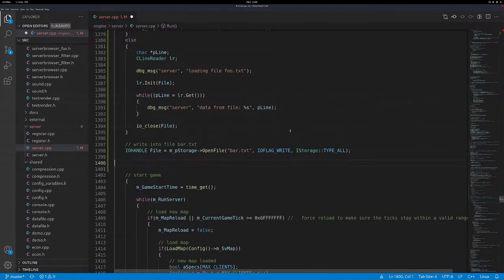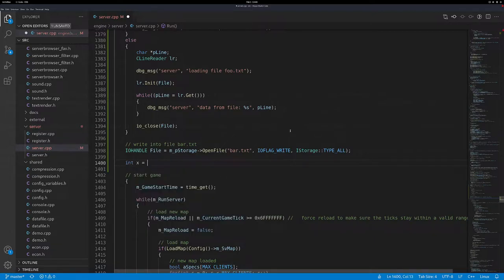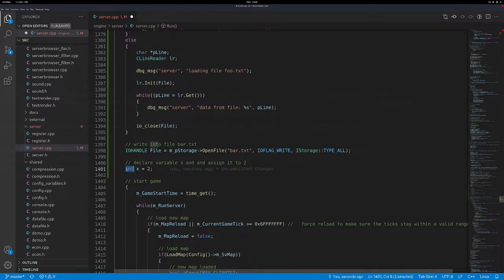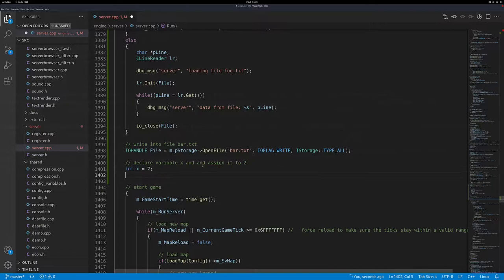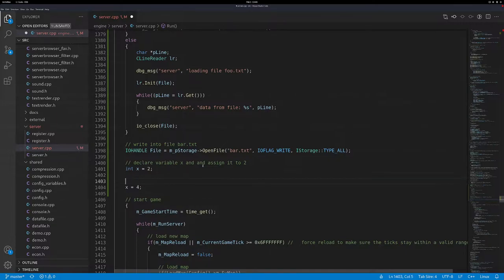Let me deep dive into that quickly - some basics on variables. We can create a variable, call it x and assign it to 2. So you declare variable x and assign it to 2. The way you do it: you provide the data type - in this case like an integer - the name of the variable which is x, and then you assign it with an equals to the value of 2. We can also just do x equals 4 - so assign variable x to value 4.